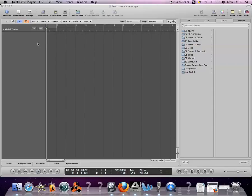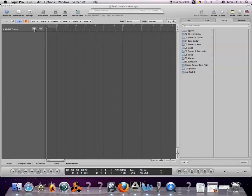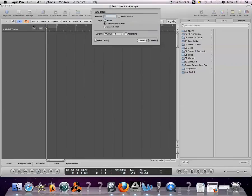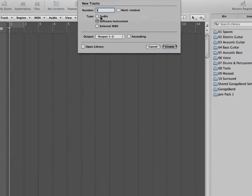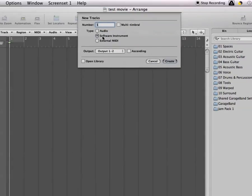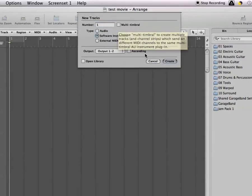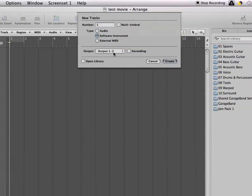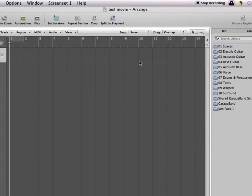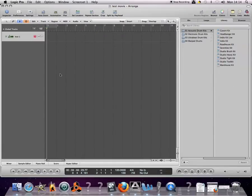The first thing you need to do in Logic is create a new software instrument track by clicking on the plus icon here, then choosing a software instrument, one track, output one and two—that's your main speaker—so hit create.